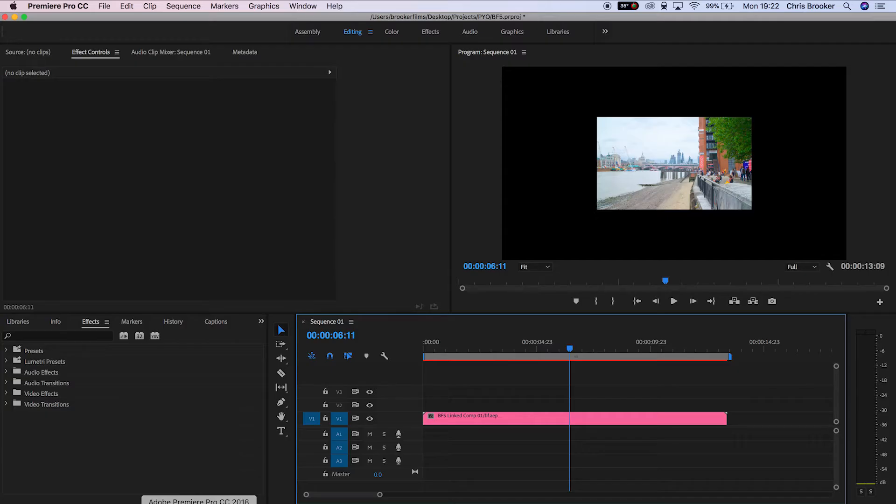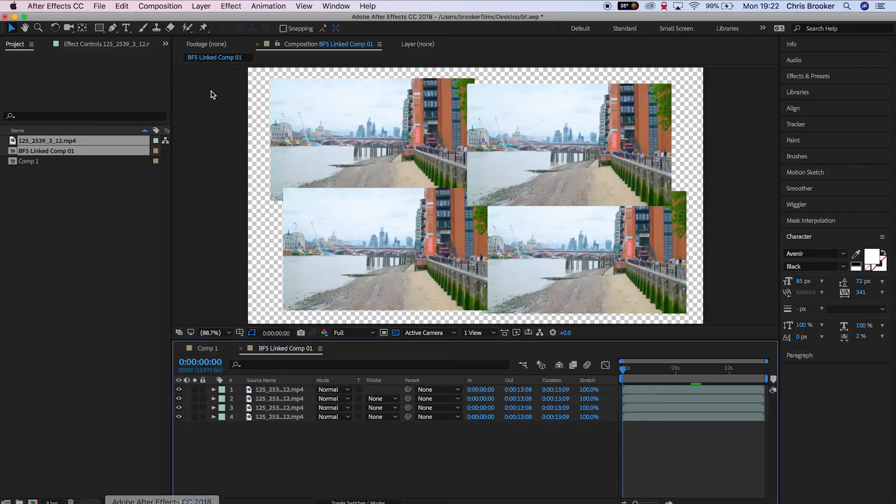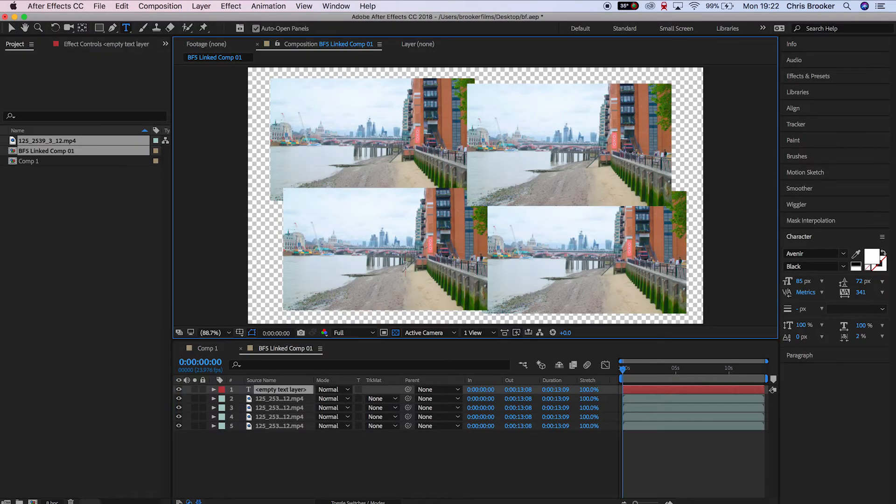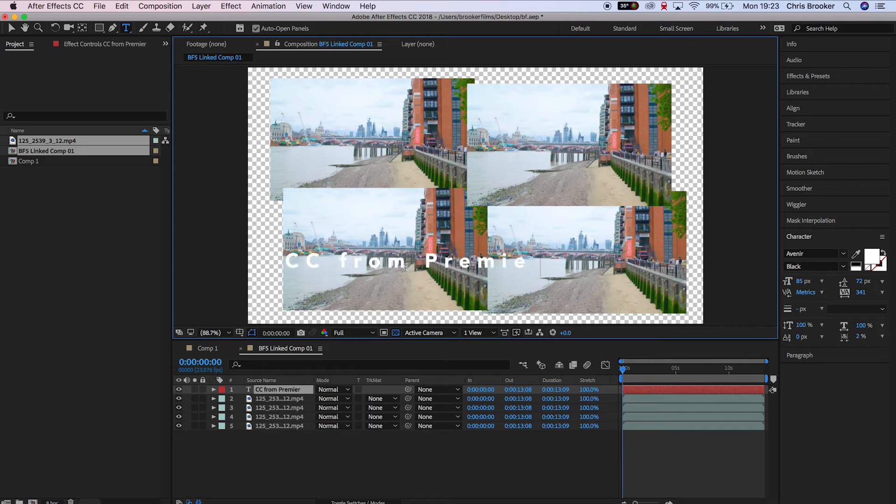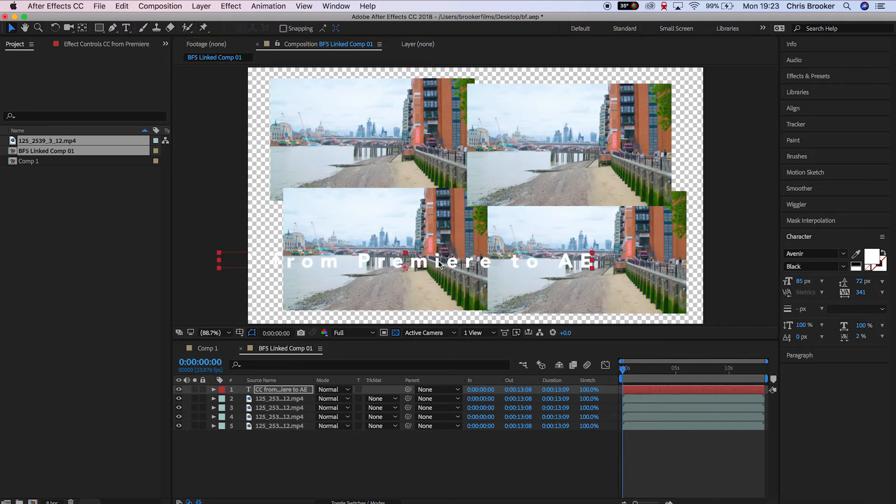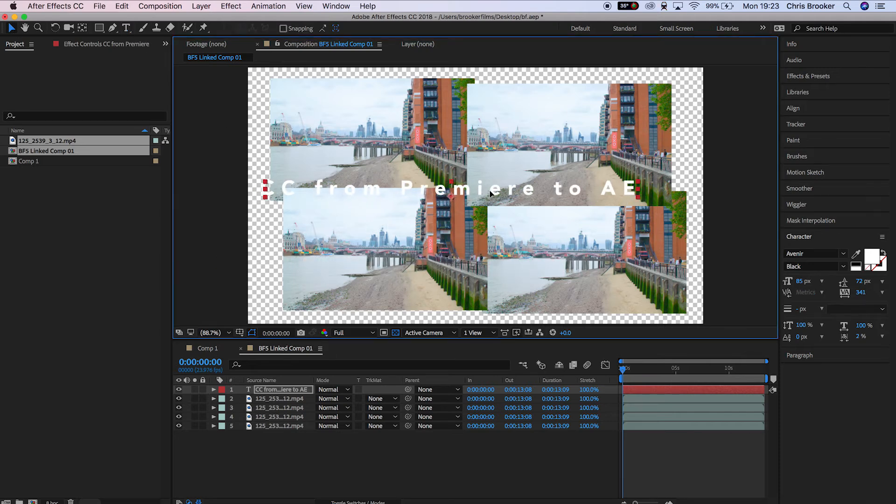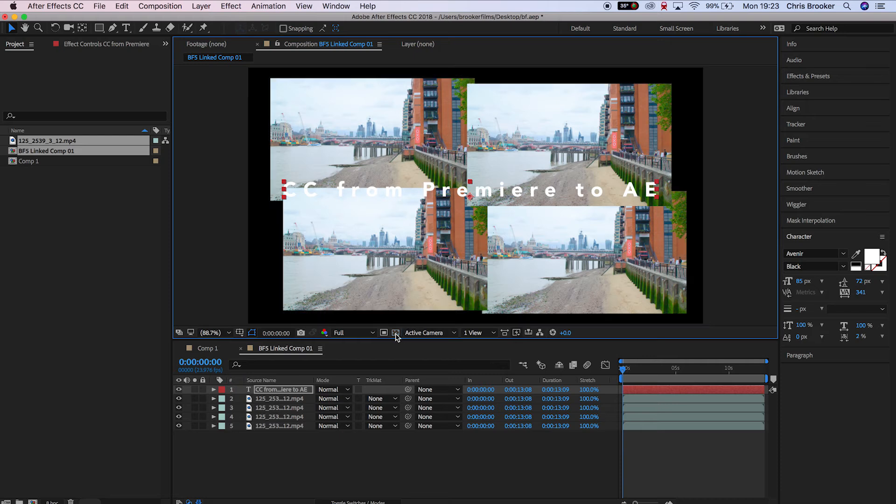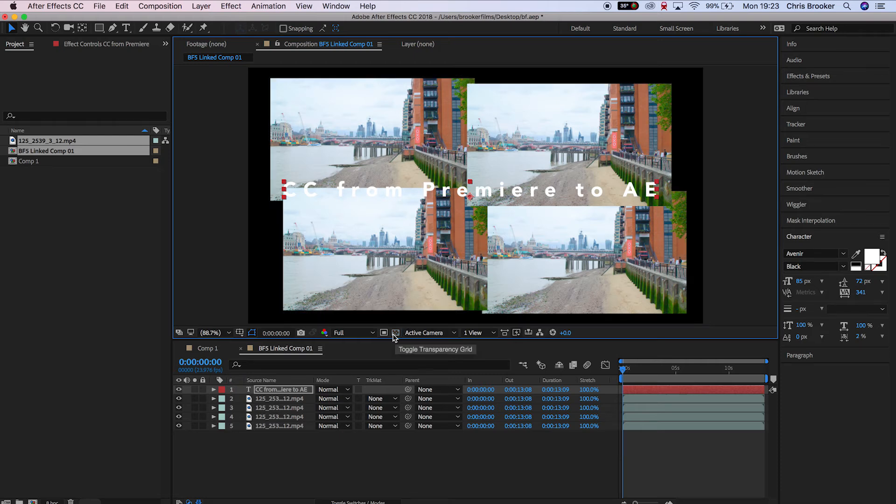And the cool thing is because this is now linked into After Effects, anything we do in After Effects will automatically go over, so we can create some motion graphics, we can add text, we can do some kinetic typography, we can do anything we like, and it's automatically going to link it back into Premiere.